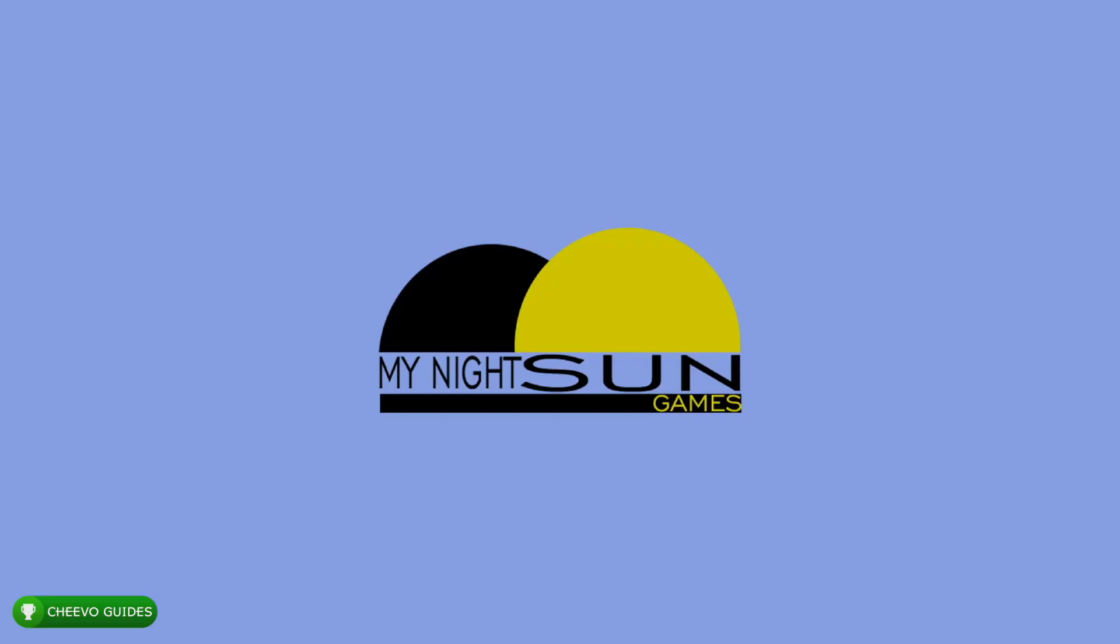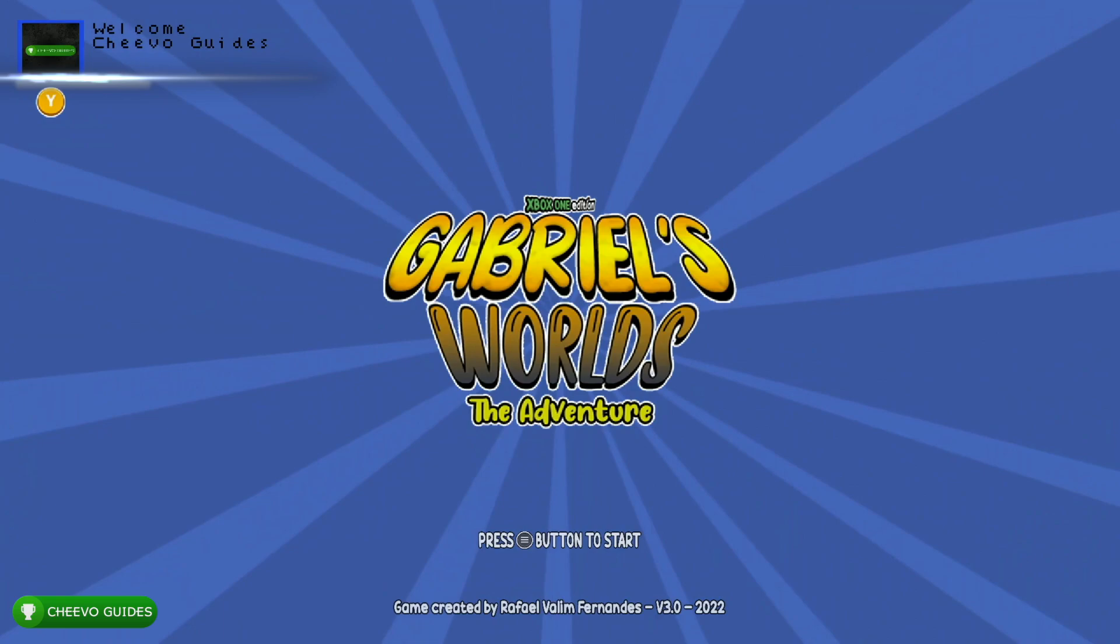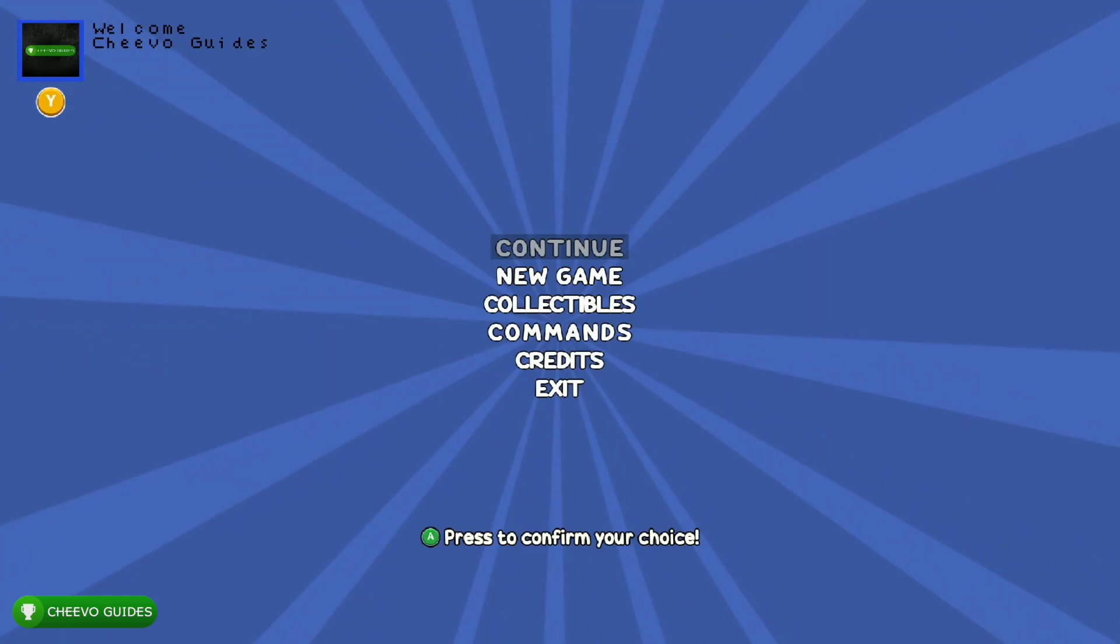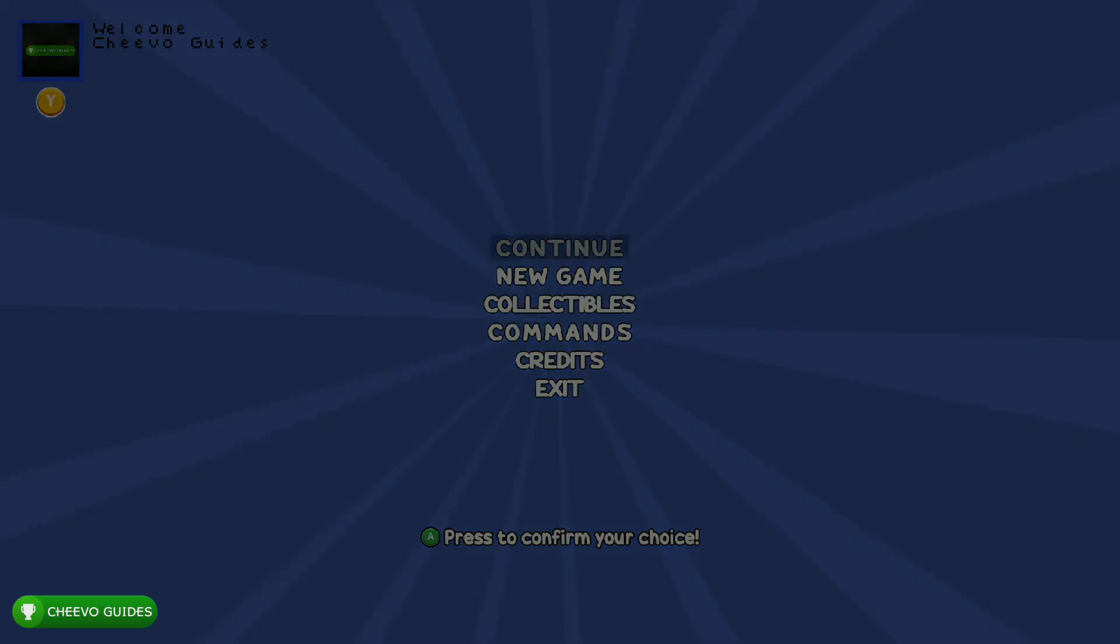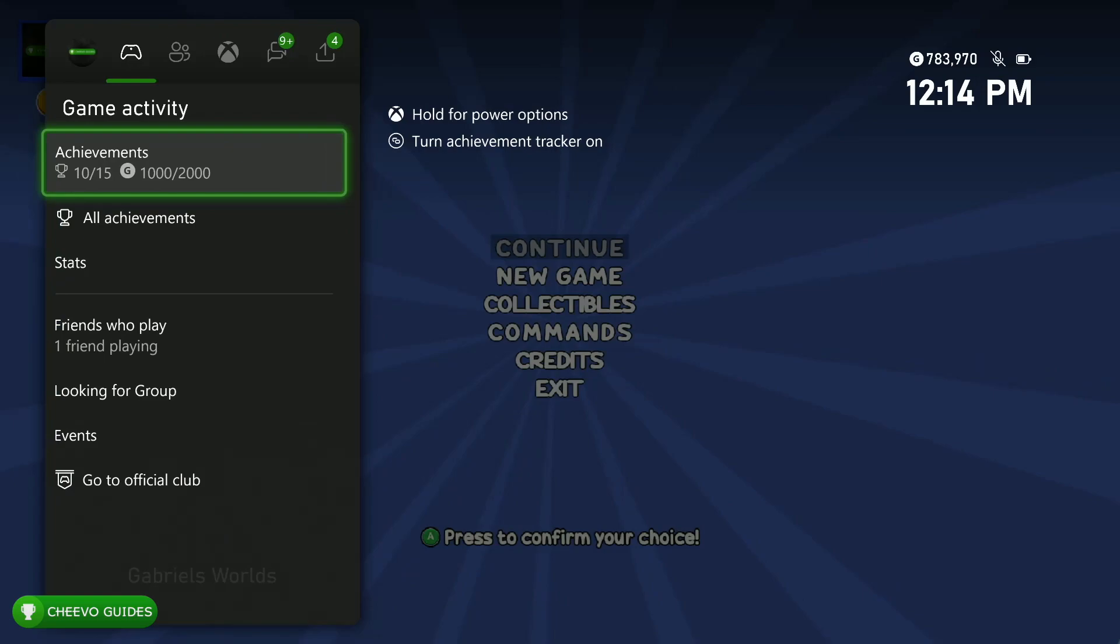What's up guys, this is Cheevo Guides back with another achievement guide. Today we're focusing on the 2000 Gamerscore update for Gabriel's Worlds The Adventure. This game is published by My Night Sun Games and developed by Rafael Valim Fernandez.